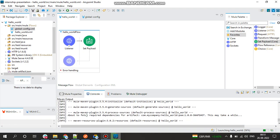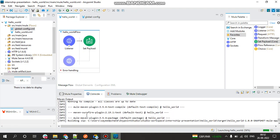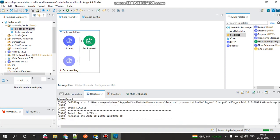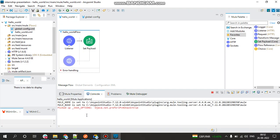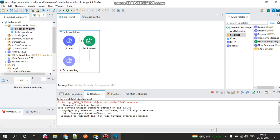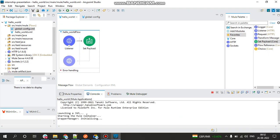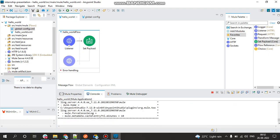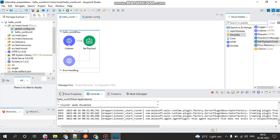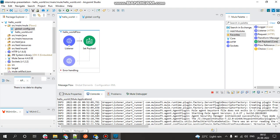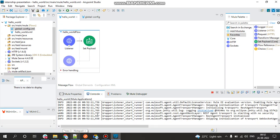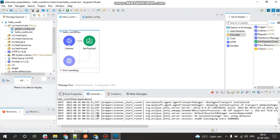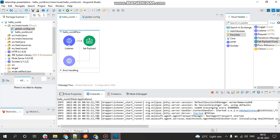So when you start running the project in the console, you can see the build process has been started. Once you get a successful note that the project has been deployed, you can use the URL and get the response from the Postman. So let's wait until the project is deployed.